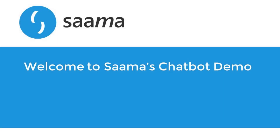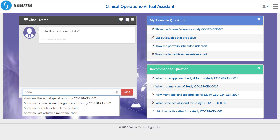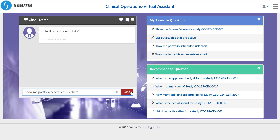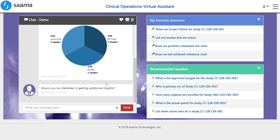Hi, and thank you for joining this demonstration of Sama's chatbot. Let's say I'm a ClinOps director and wanted to start my day by assessing the health of my portfolio of studies. Instead of reaching out to several clinical trial leads or navigating through security portals, we can simply ask Sama's Viki.